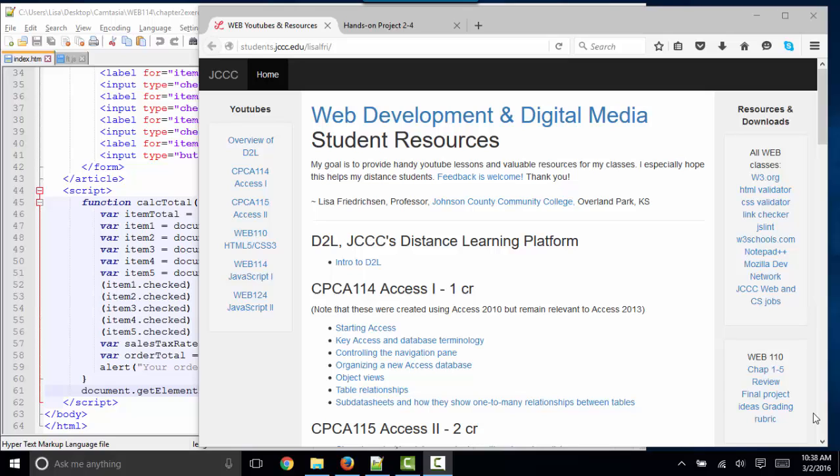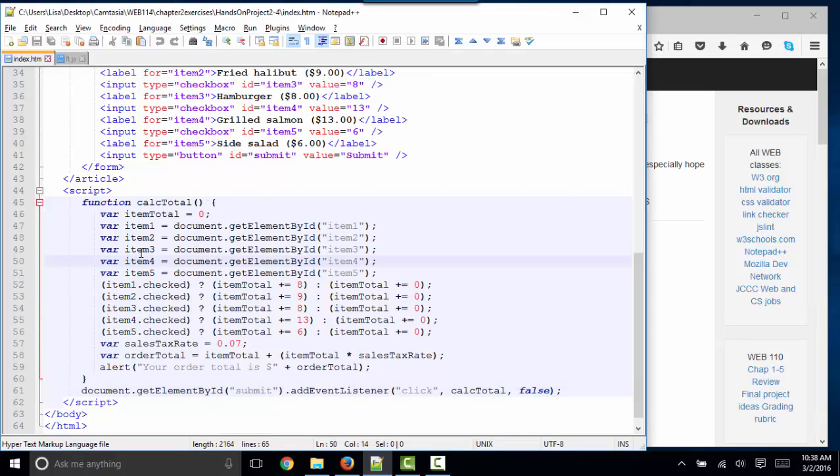Hello world, this is Elisa Fredrickson, your friendly professor from Johnson County Community College. And in this short screencast, we're going to debrief on the hands-on exercise 2-4 at the end of chapter 2.